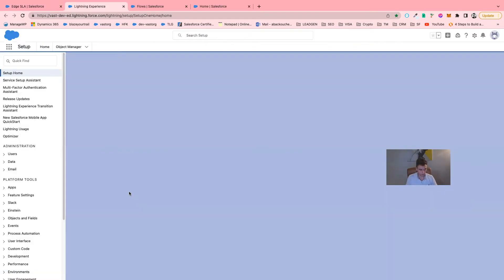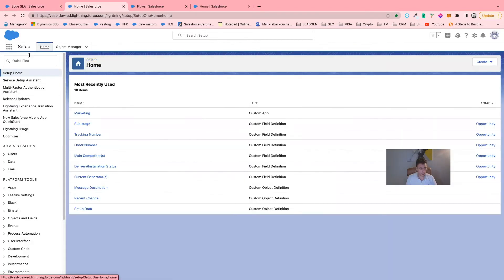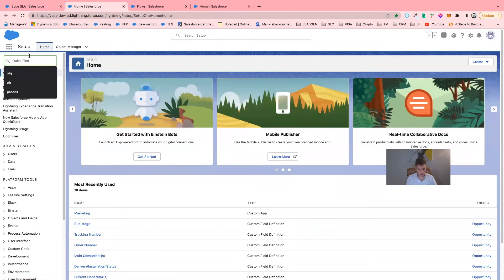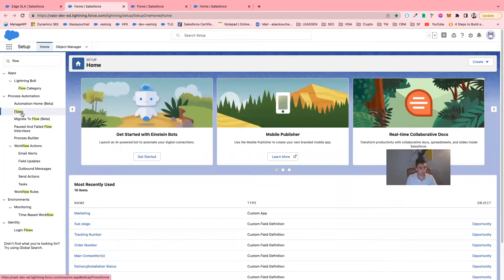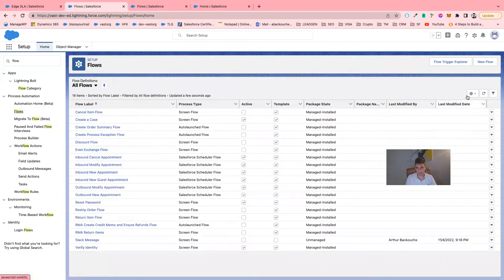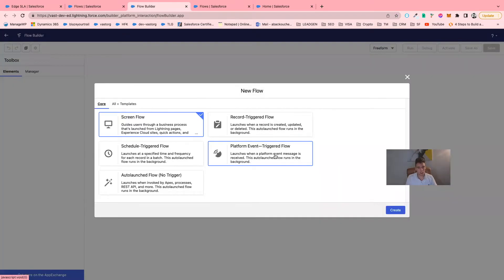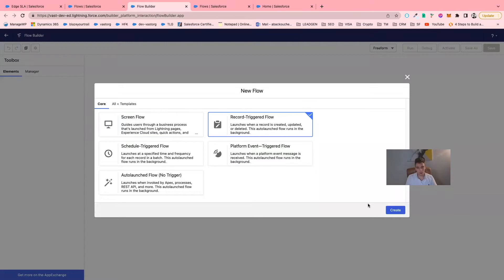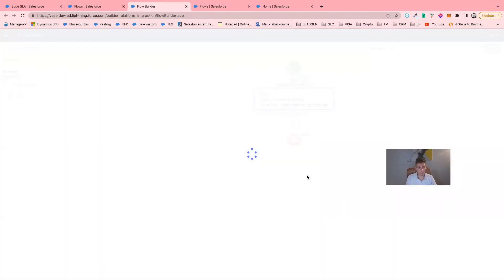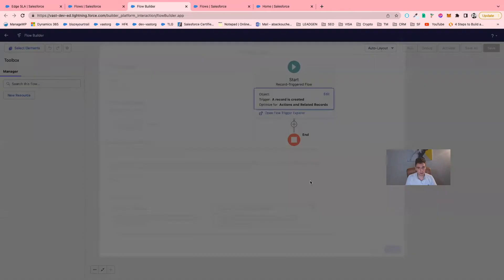I will go into Setup, then into Flow, and click on Flow. I will create a new flow. We will use a record-triggered flow because we will interact mostly with records — specifically, the opportunity object.